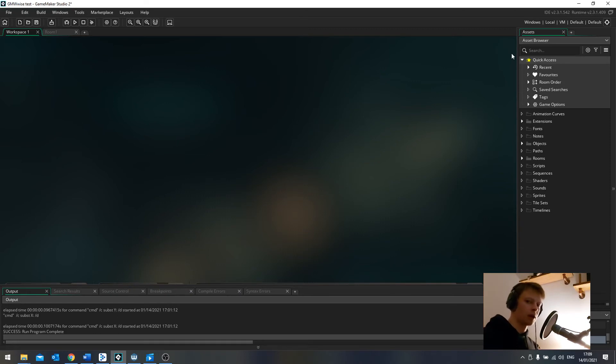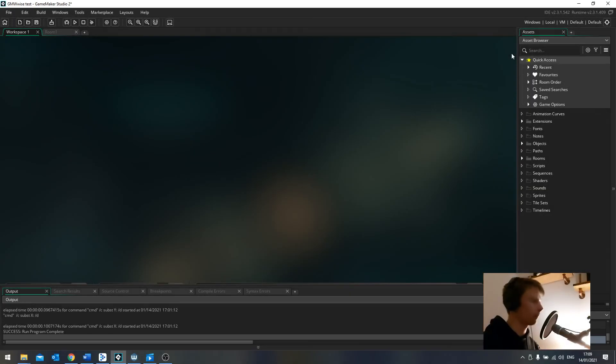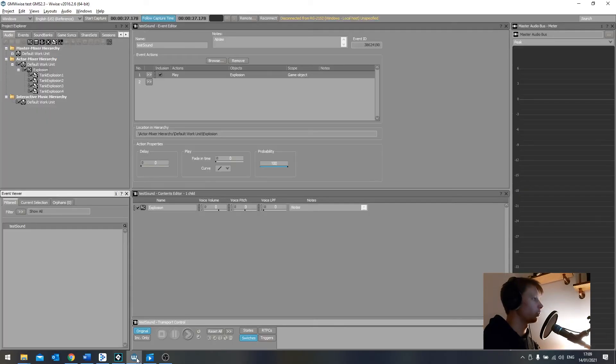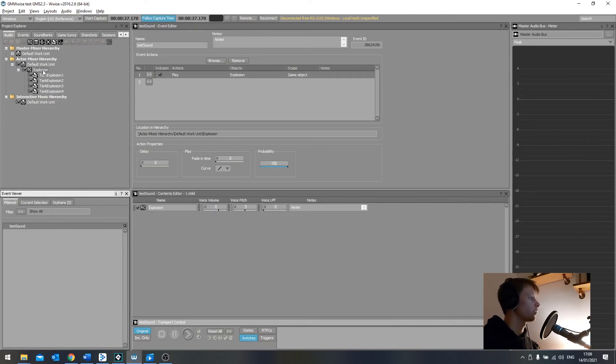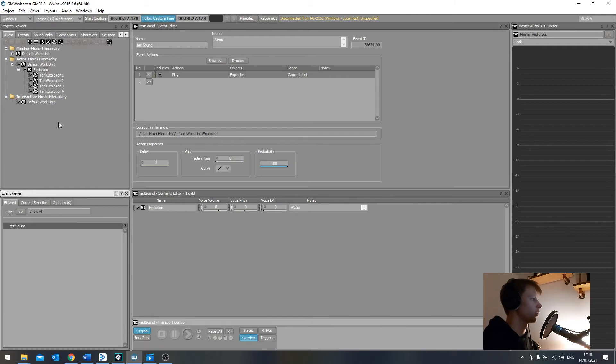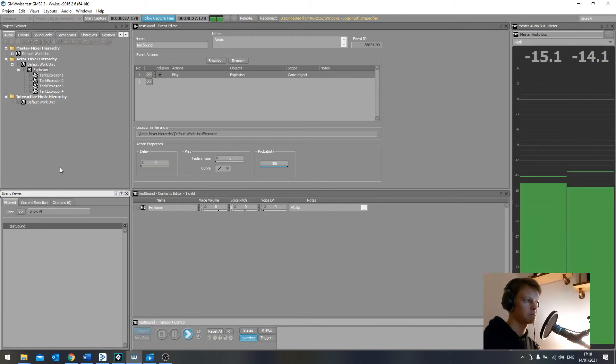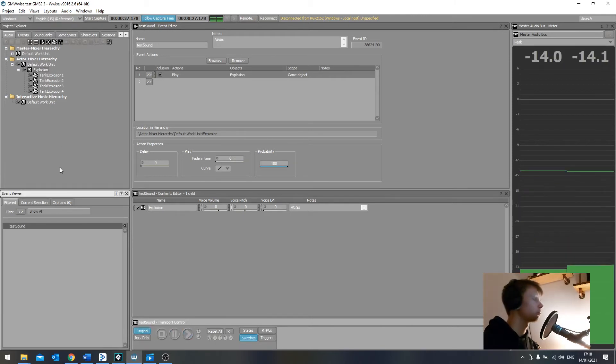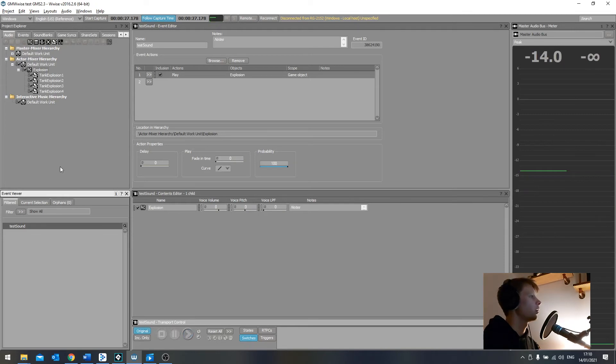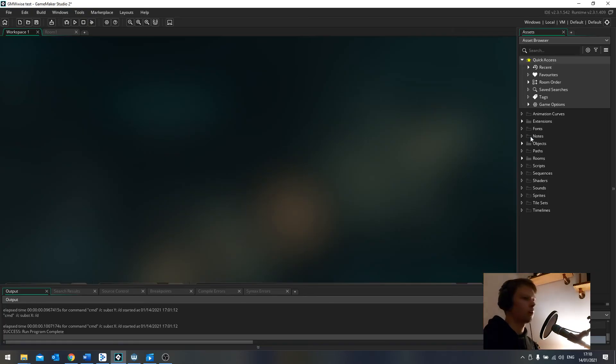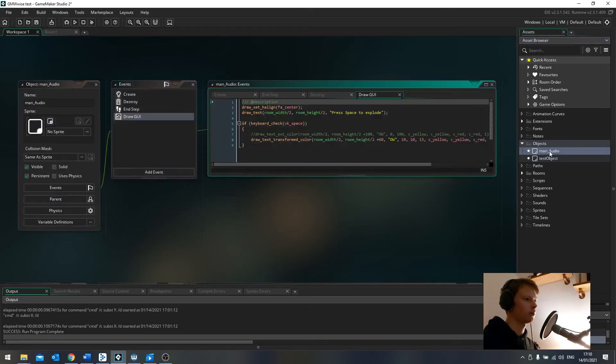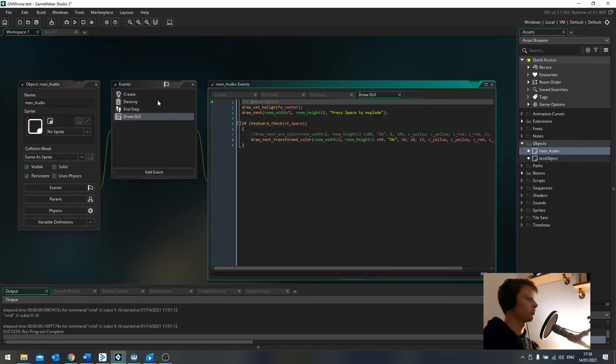I'm going to go away and make a really quick game and WISE project just to show it working then. We're back. Let me show you what I've got quickly. In WISE, I've got a very simple thing where if you play this event test sound, it gives you one of four random explosions.